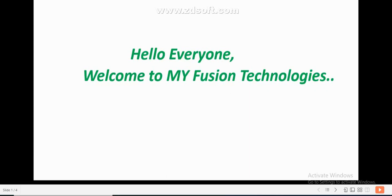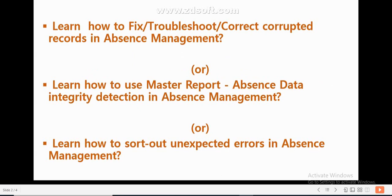Welcome to MyFusionTechnologies. Today I came up with an interesting topic: how to sort out unexpected errors in options management, or learn how to use the Master Report Options Data Integrity Detection in options management, or how to fix, troubleshoot, or correct corrupted records in options management. We often face this issue and we should know how to troubleshoot it.